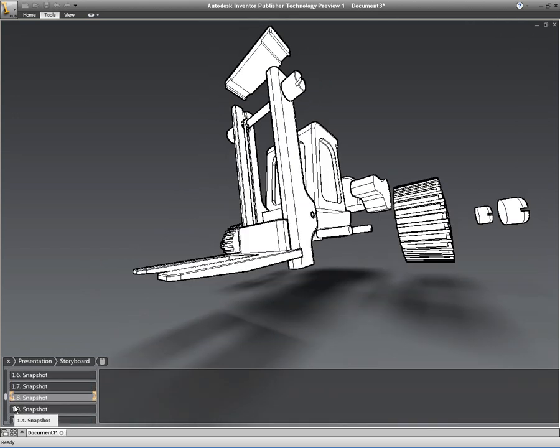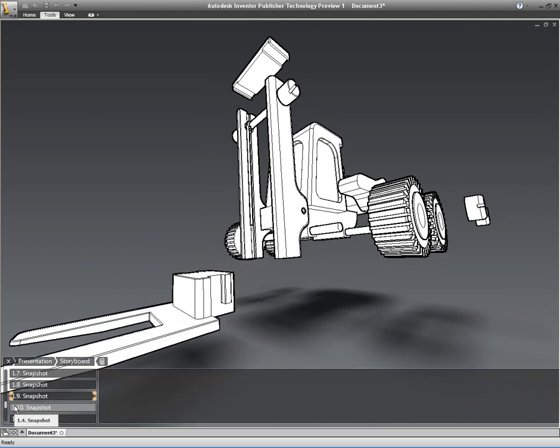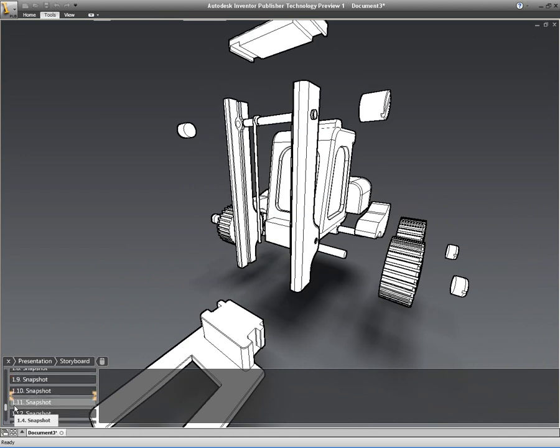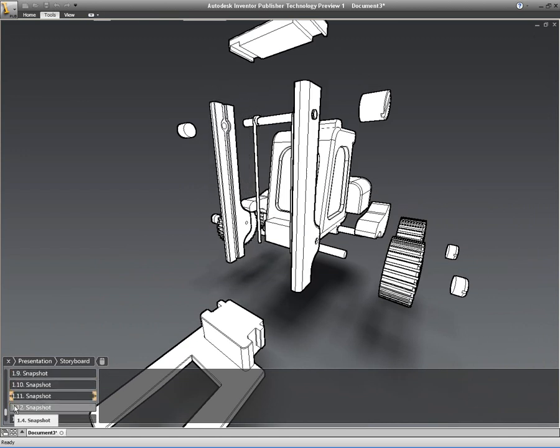You'll see in a moment if we make a change inside of Inventor, it makes a change inside of Publisher dynamically.